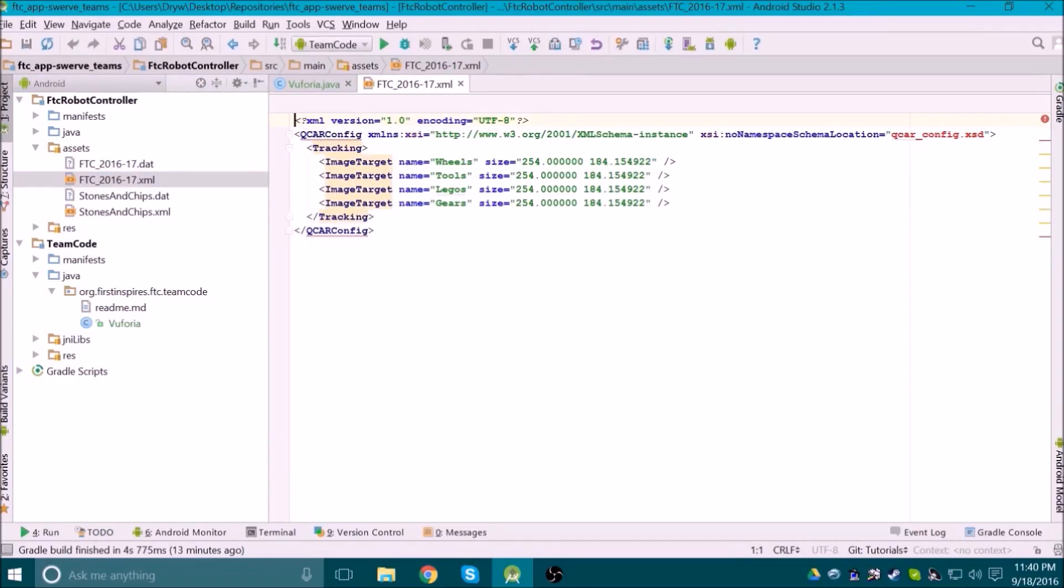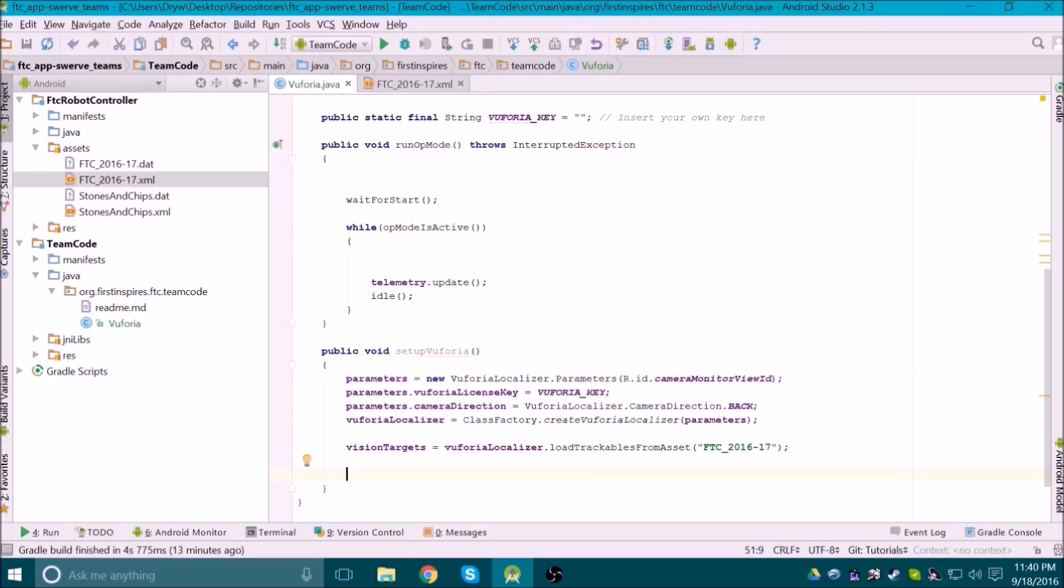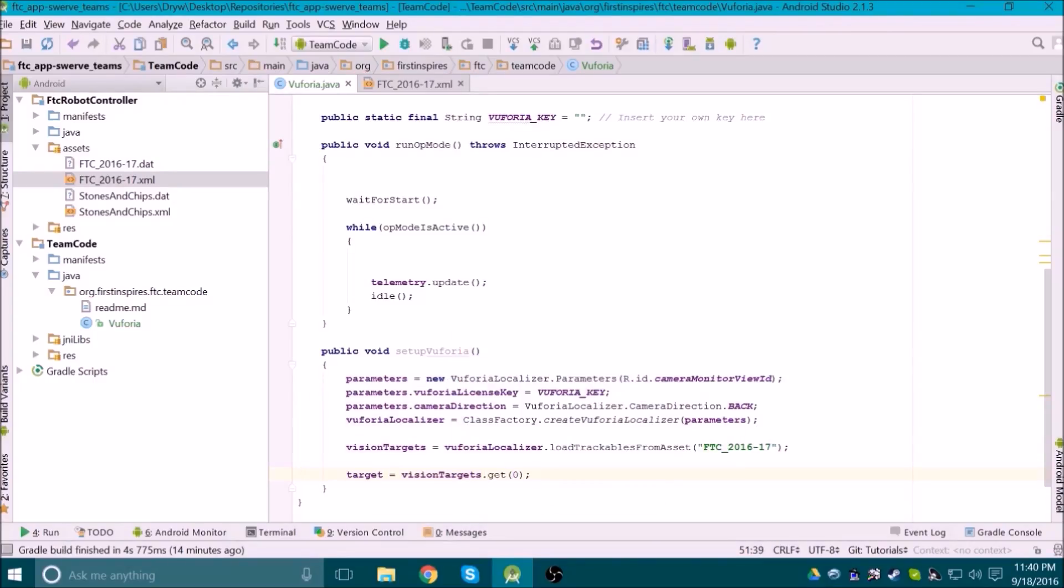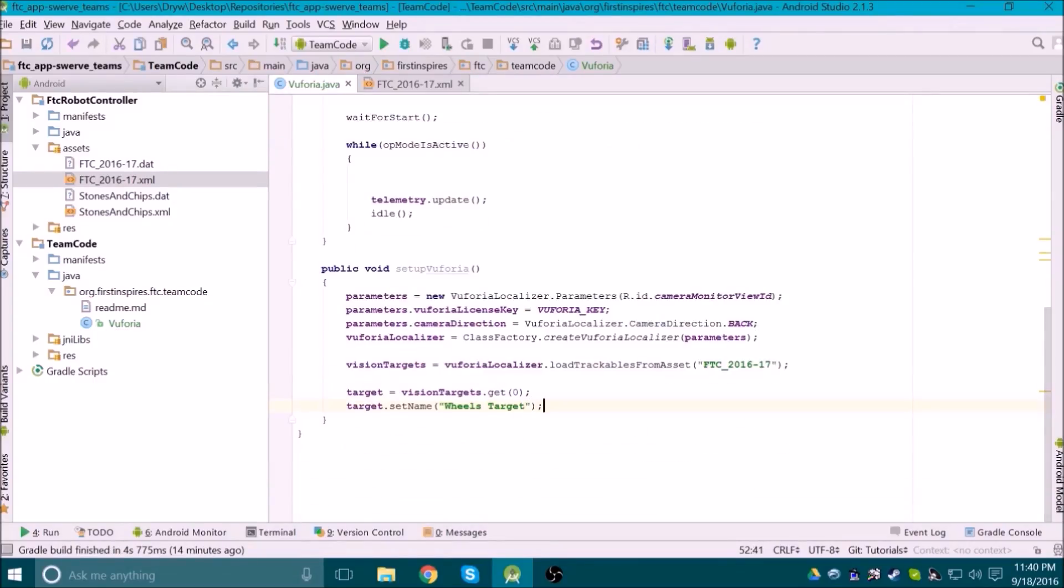As you can see, there are four vision targets to be used this season. In our code, we need to reference these by their indexes, which start at 0 for the wheels target. For the purposes of this video, we're going to make our target be the wheels target, which can be set up like this.